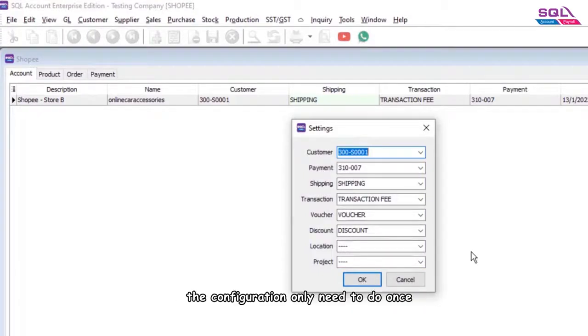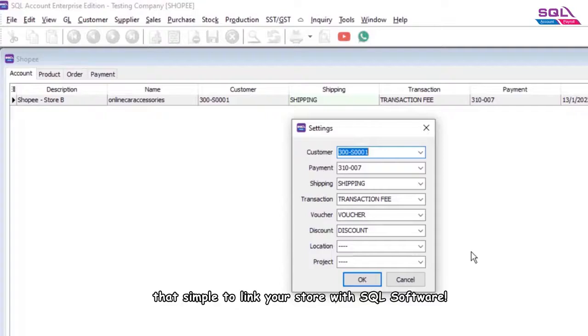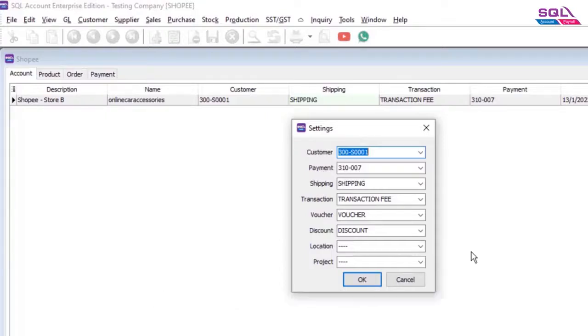The configuration only needs to be done once. That's how simple it is to link your store with SQL software.